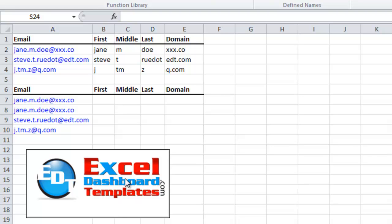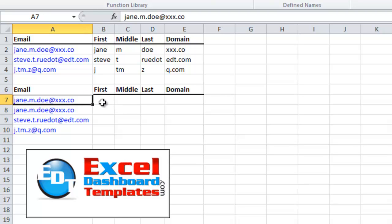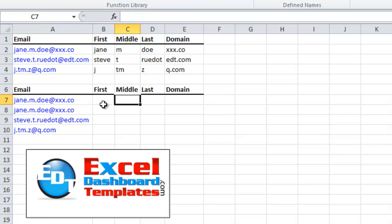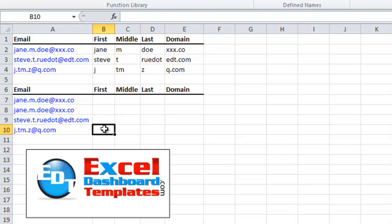Today I was answering a question from Tracy Shaw on YouTube. She wanted to know how to split up text like you see here — jane.m.doe at xxxx.co — and how to break that up into first, middle, last, and the domain name. Yesterday I showed you how to do this with text to columns, and I really recommend that if you can. But let's show you how to write the formulas up.